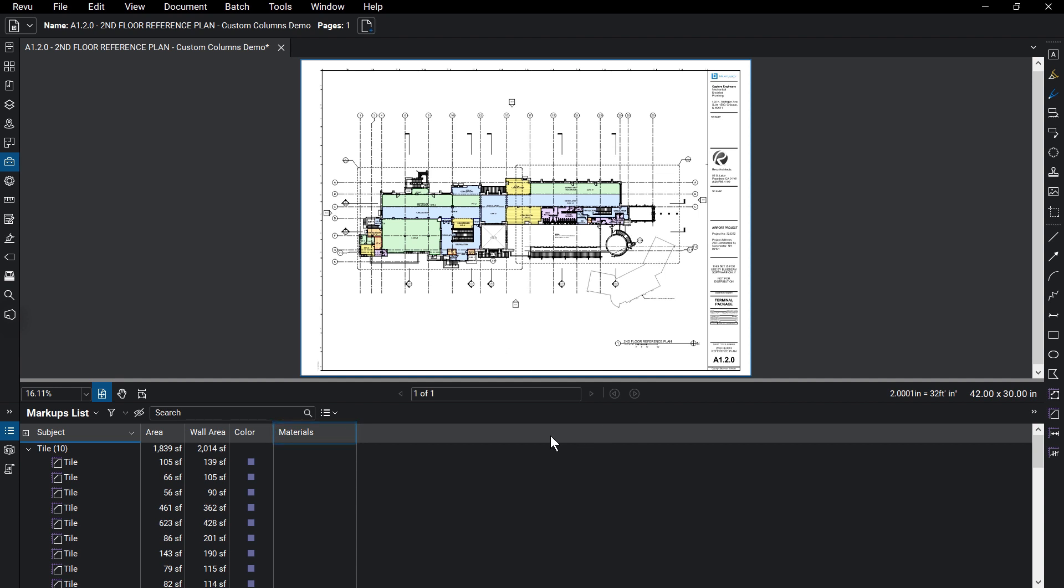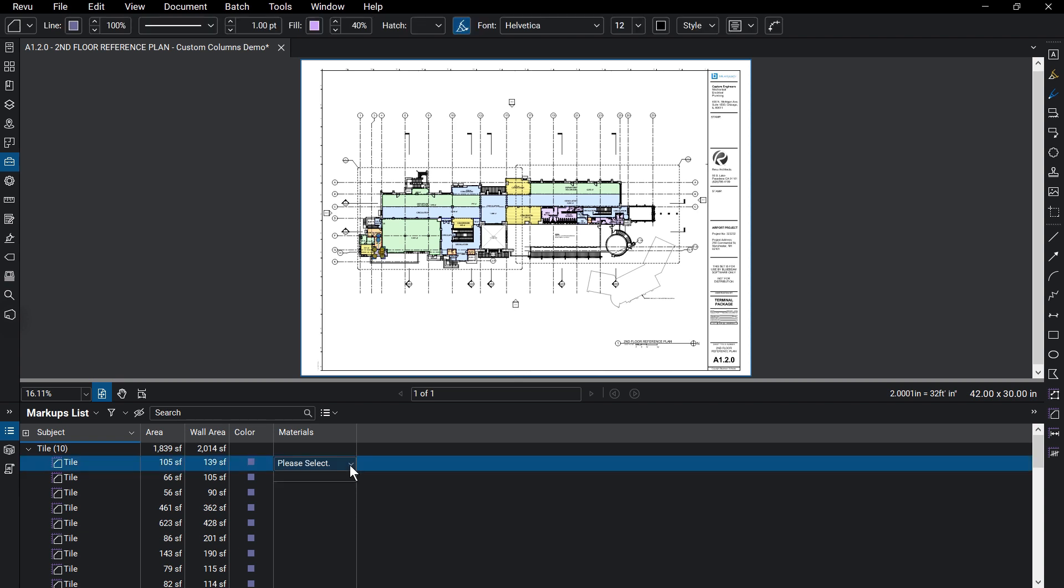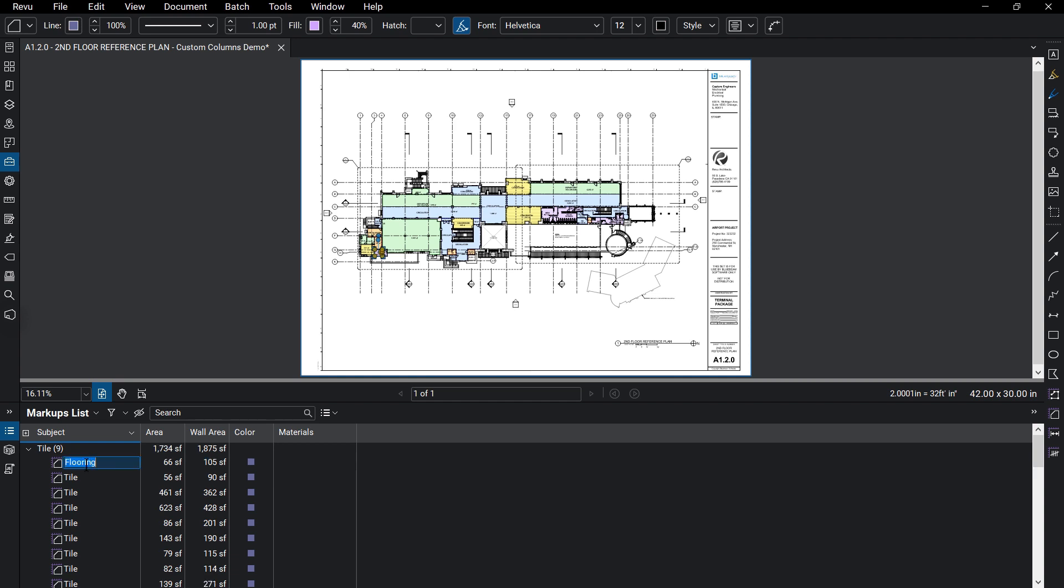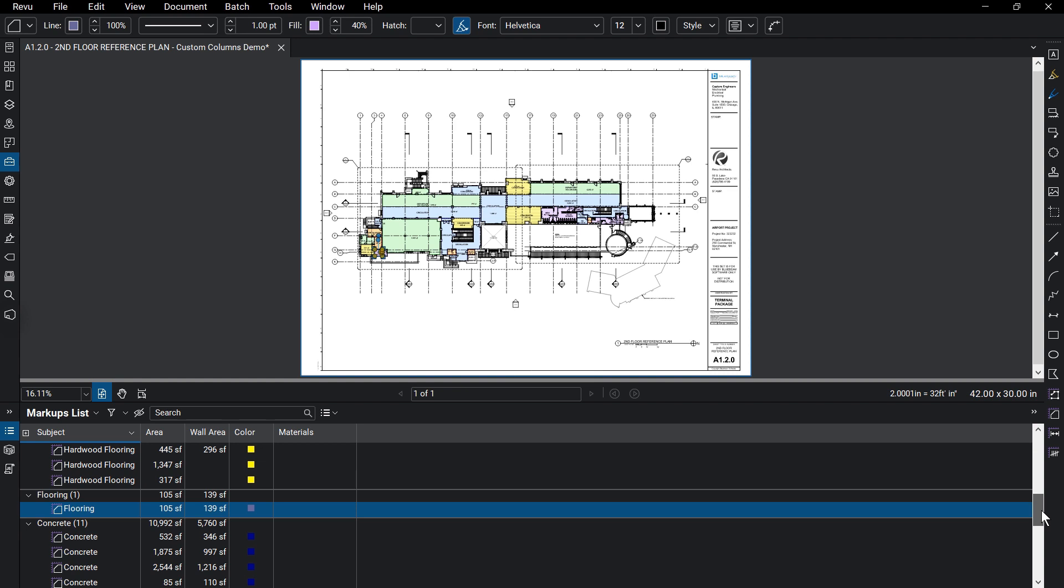For this example, the markup has a subject of Tile. You'll see it has no options under Material if you double-click in the space under Material. However, if you change the markup subject to Flooring, you'll see that there are now options to choose from under Material.